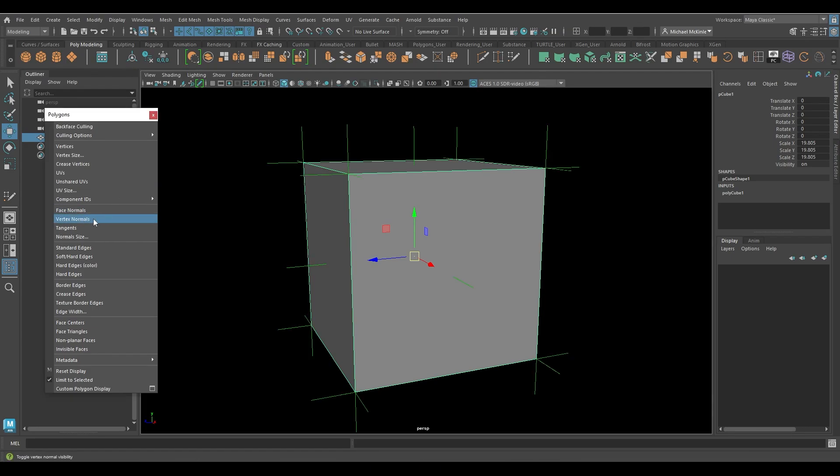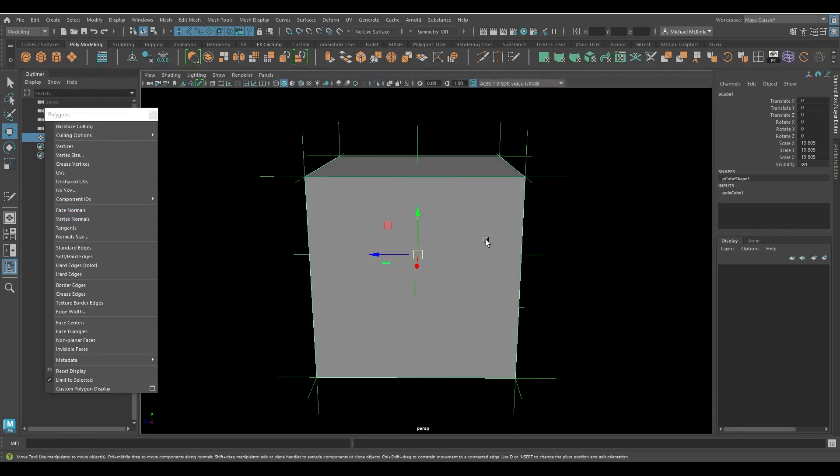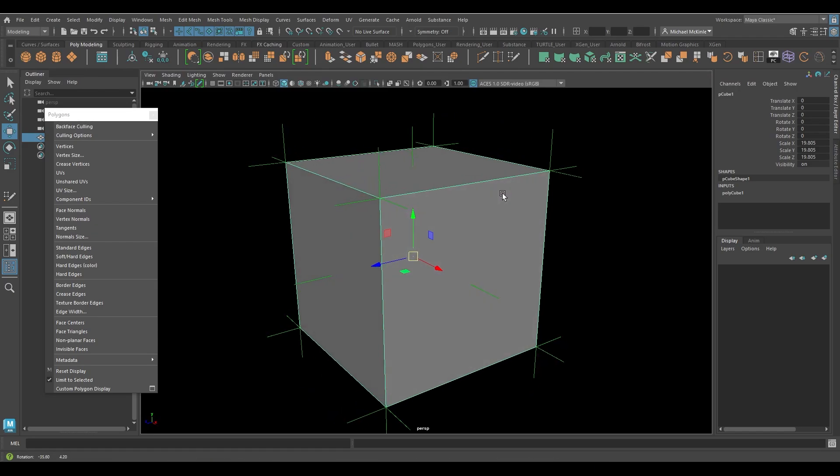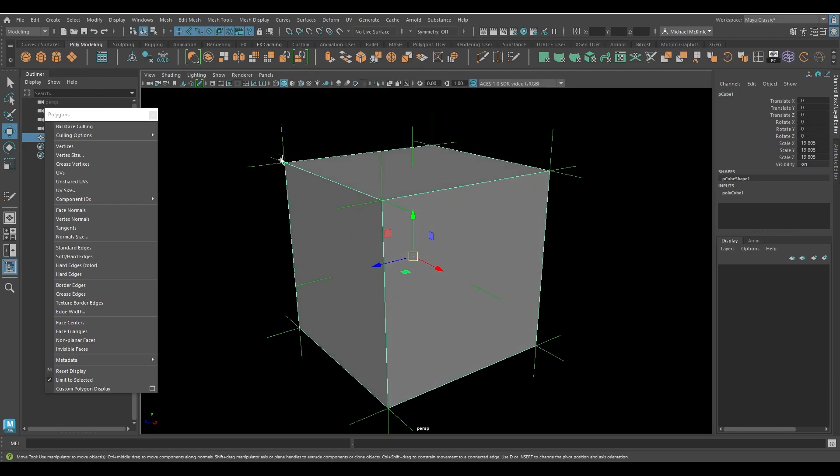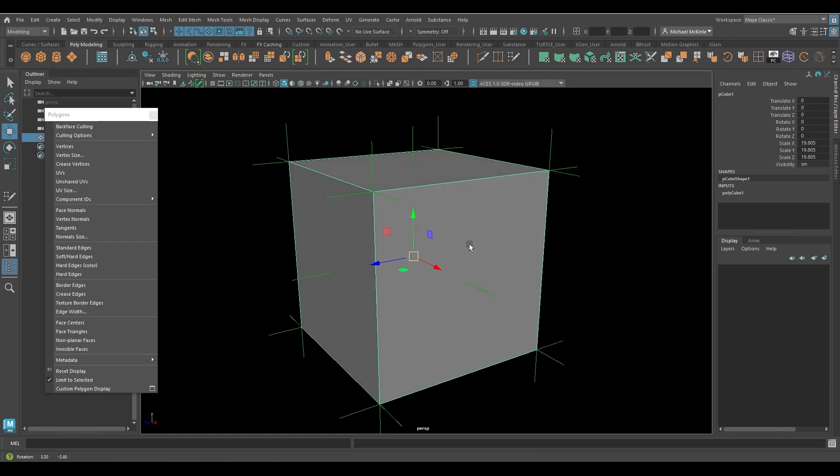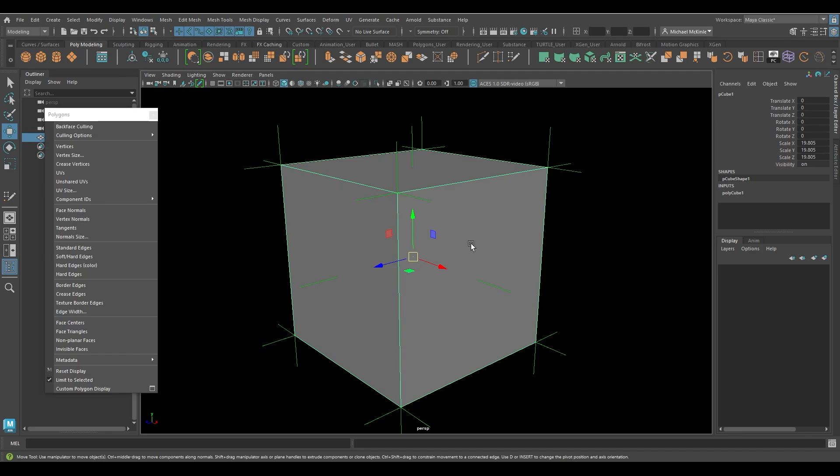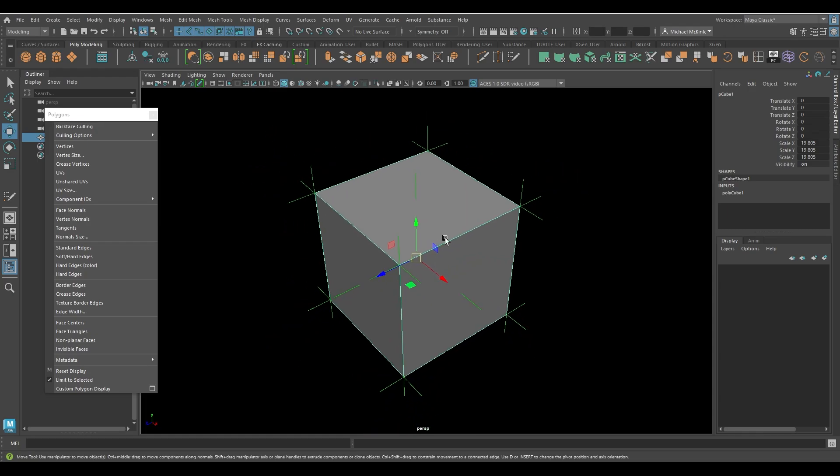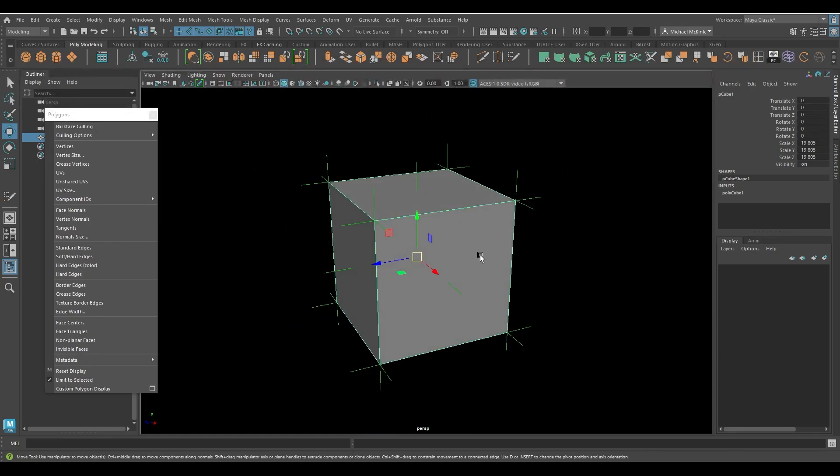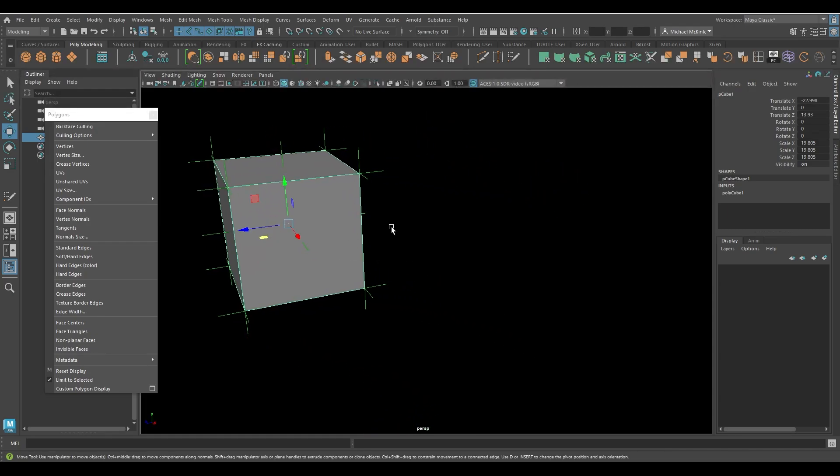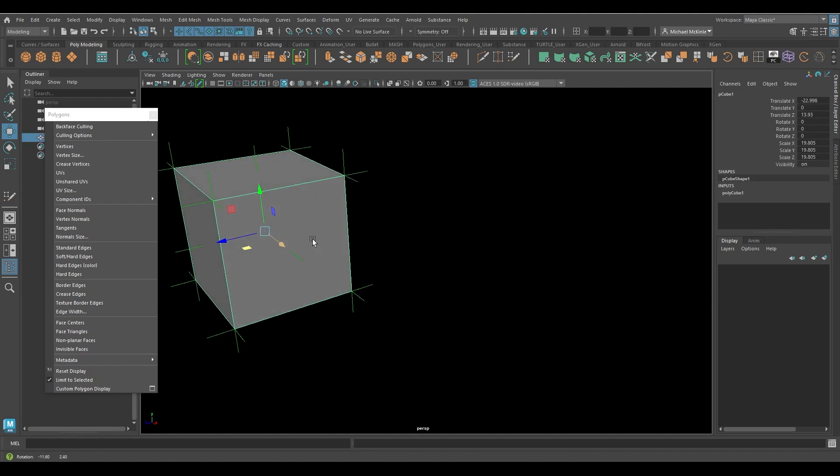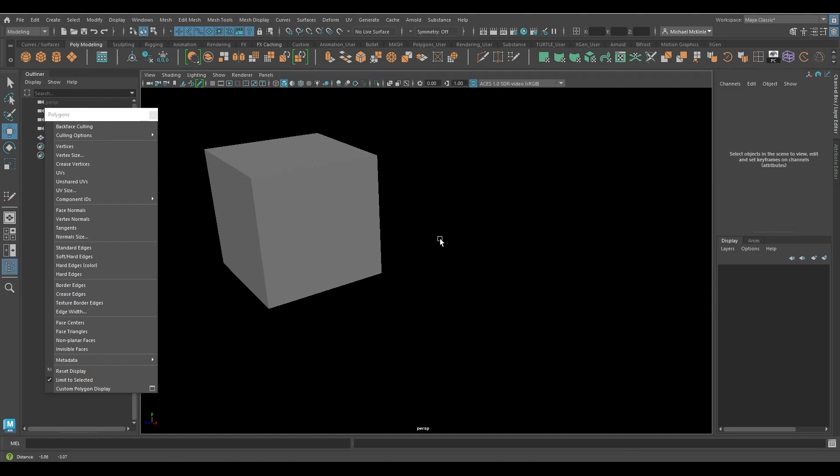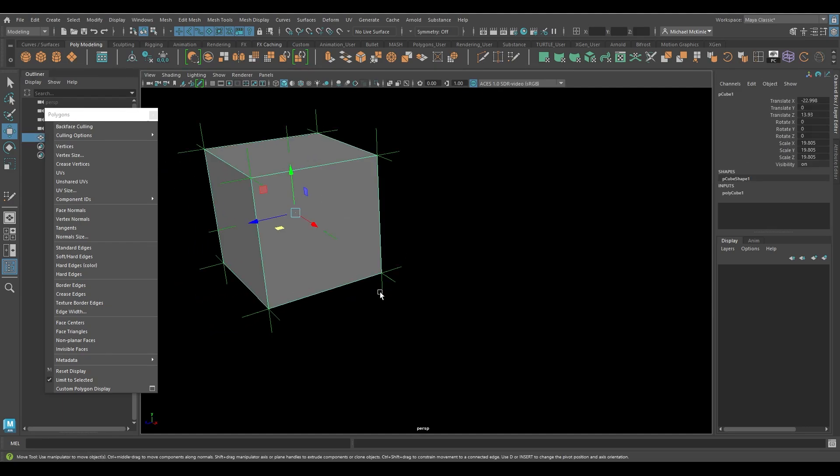There's also vertex normals. If I display those, it'll display the vertex direction as well. So these directions indicate how the surface is displayed. For a cube like this, you can see we have this particular look to our normal directions. If I click off of it, the lines go away, but you can still see them when I click back on it.